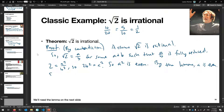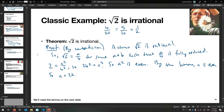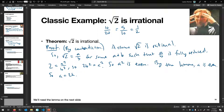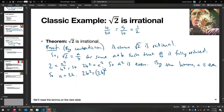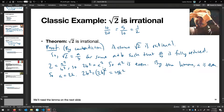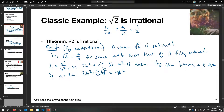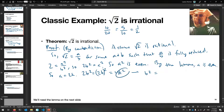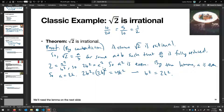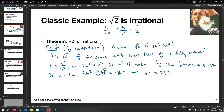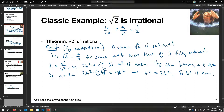Substituting back: 2b squared equals (2K) squared equals 4K squared. Dividing both sides by 2 gives b squared equals 2K squared. So b squared is even — it equals two times an integer. By the lemma again, b squared even means b is even. So b also equals 2M for some integer M.